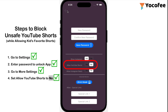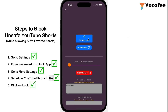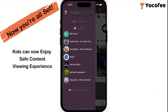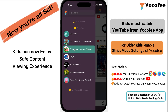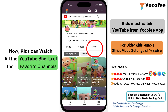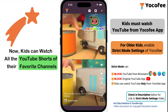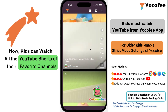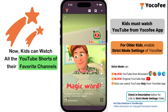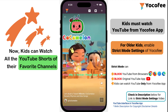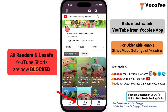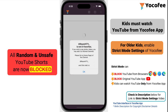Step 5: Click on lock. Now you're all set and kids can enjoy a safe content viewing experience. Kids can now watch all the YouTube Shorts of their favorite channels. All random and unsafe YouTube Shorts are now blocked.